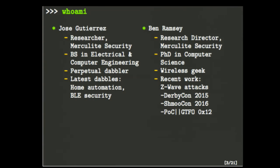My name is Jose Gutierrez. I'm a researcher. My background is electrical and computer engineering, and I like to consider myself a perpetual dabbler. I dabble all over the place — most recently in home automation and definitely Bluetooth Low Energy security.